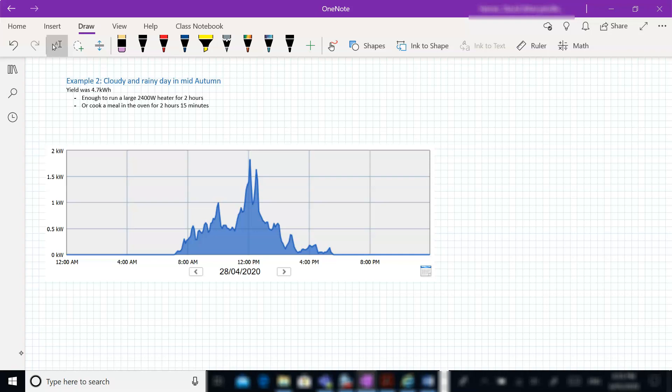So pretty poor performance, or pretty poor output for this particular day, but not surprising on a bleak, miserable day. So if we look at this in context, that would be enough to run our large heater, 2,400 watt heater for two hours, or we could cook a meal in our oven for just over two hours, so probably enough time to cook a nice roast on a rainy, wet day.